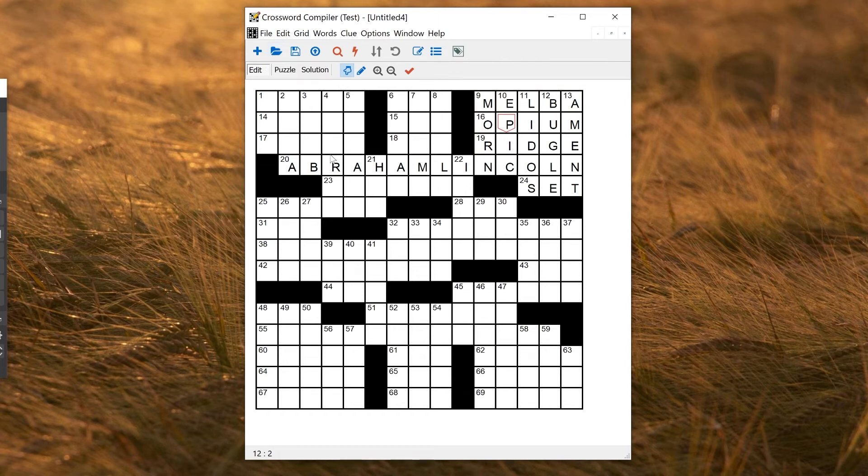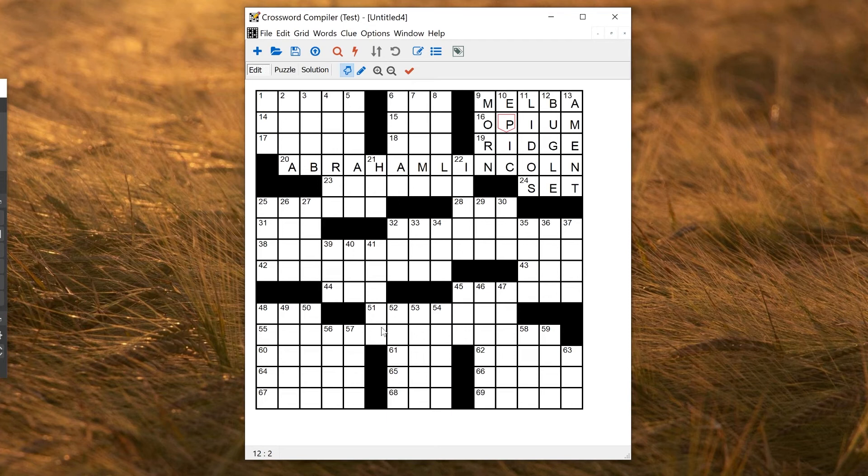But what about if I'm worried about this A at the start here? How do I check whether there are good fills for the left part before I go on and fill other parts manually or other theme words?